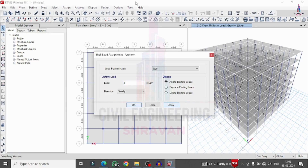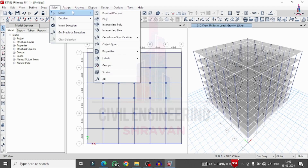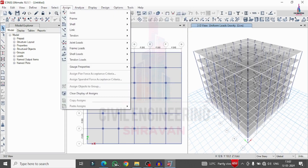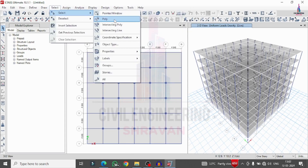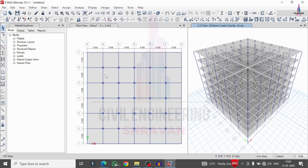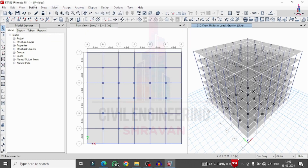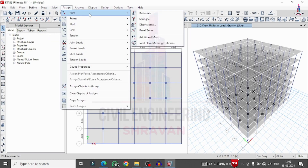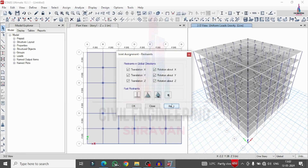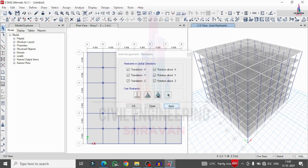Now apply the support conditions at the base. Go to Select option, then go to Assign, Joint Restraints, Fixed Support condition, click Apply. This applies fixed support conditions at the base for the building.